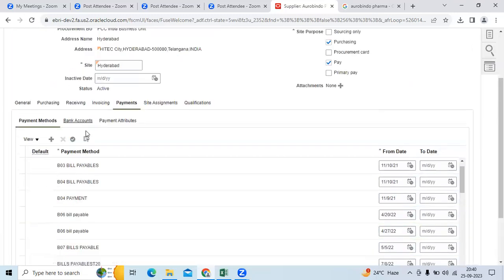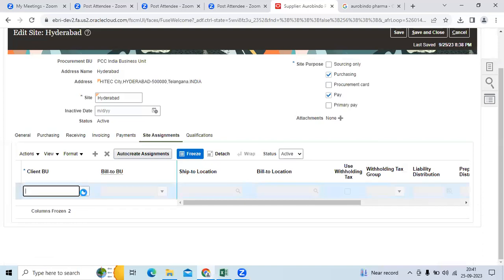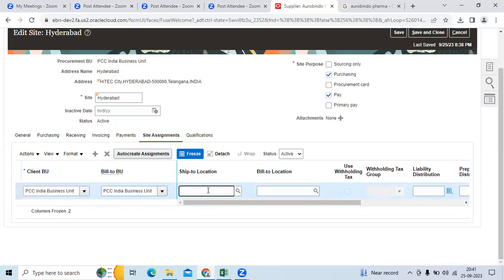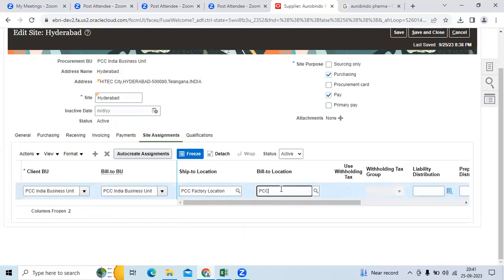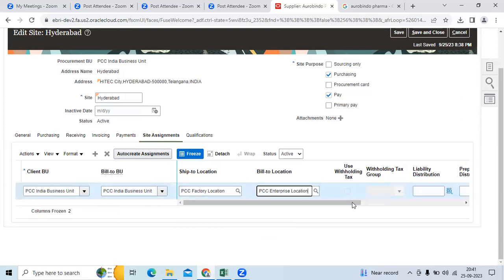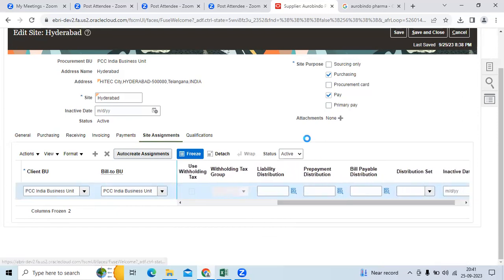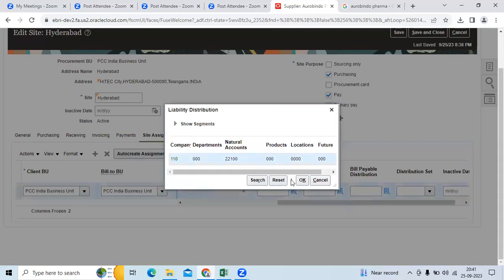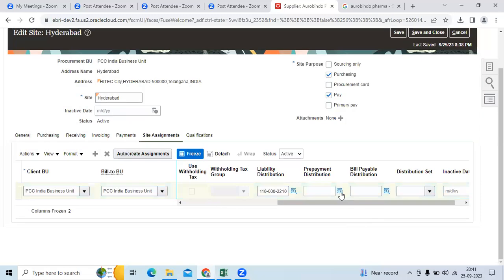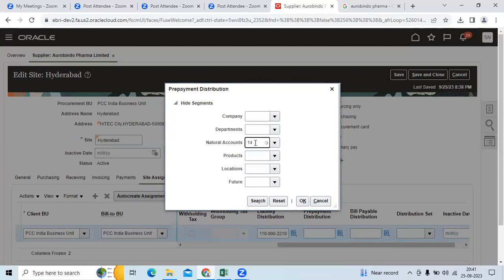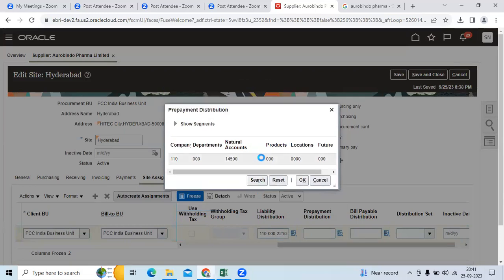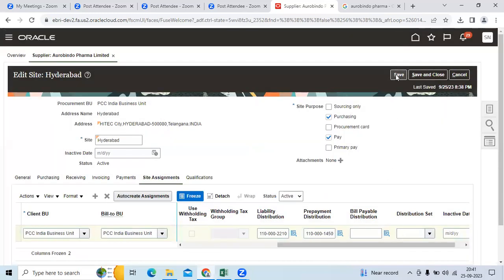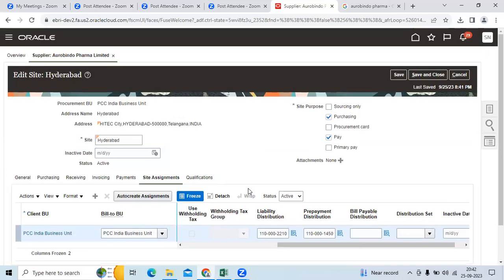Go to payments, choose the payment method to default to the invoice level. Go to site assignment, click the add symbol, choose your BU name, select where the vendor will ship to and communicate to which location. Assign the liability account. If you don't assign it, you are still able to create vendors. Go to prepayment and assign prepayment if needed. Save. Site assignment is a new functionality in Fusion. Save and close.